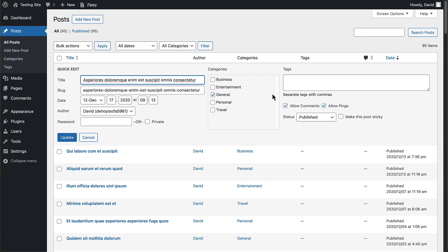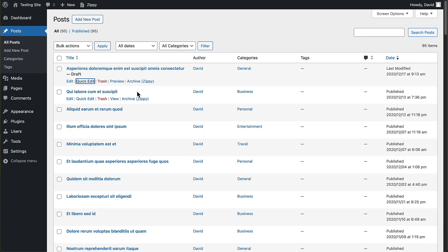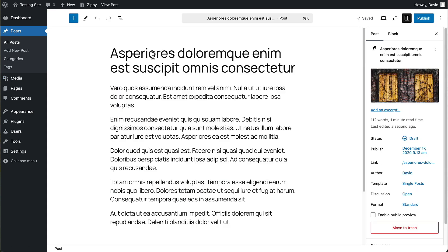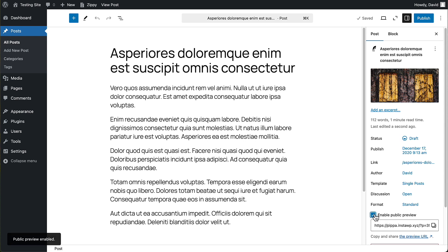And now let's go to our posts. Let's just make this one a draft. We'll pretend that I'm writing this one and that I'd like to have someone take a look at it before I publish it. Now, with the public post preview activated, there's now a checkbox. And if I click that, I get a link that I can give to someone to preview this post. I'm just going to copy that.